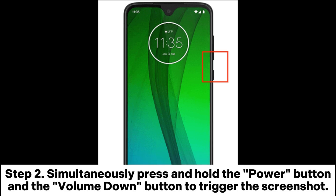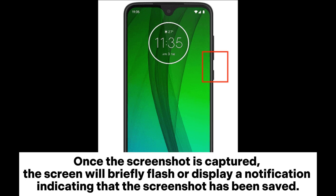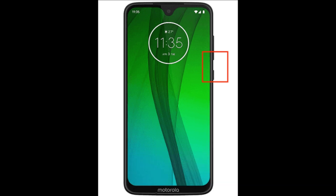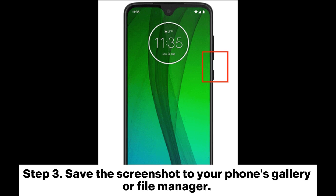Step 2: Simultaneously press and hold the power button and the volume down button to trigger the screenshot. Once the screenshot is captured, the screen will briefly flash or display a notification indicating that the screenshot has been saved. Step 3: Save the screenshot to your phone's gallery or file manager.